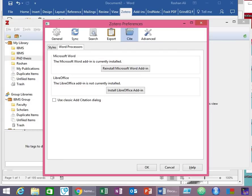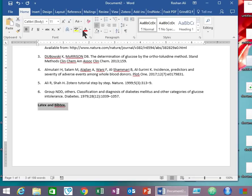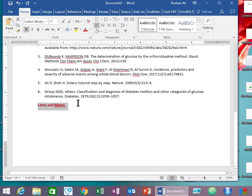So that was all about today's tutorial of reference management using Zotero software. My next video will be about using LaTeX for writing your articles and BibTeX for your reference management. Thank you for watching. Bye.